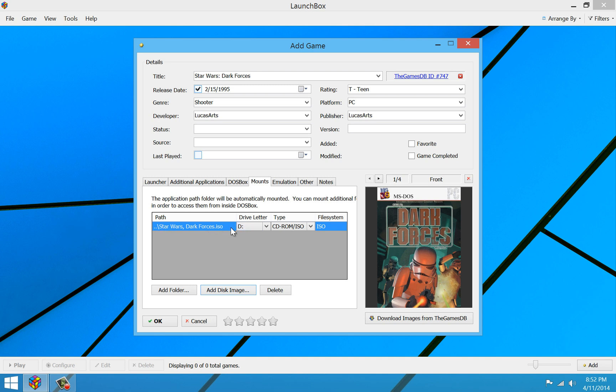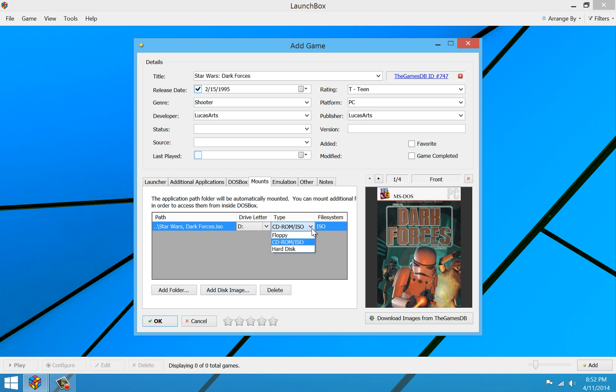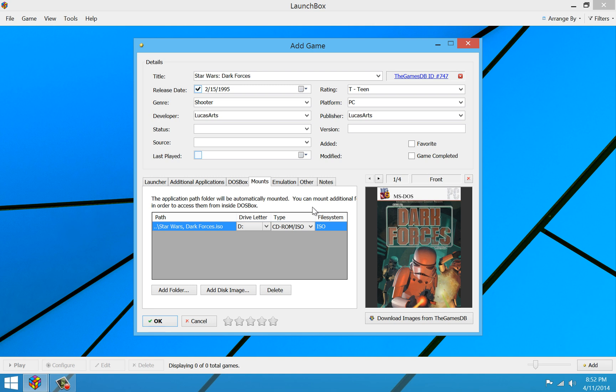And you'll notice it adds, these are basically drives. Every mount is a drive letter in DOS. So as drive D, it's going to mount my Star Wars Dark Forces ISO file as a CD-ROM ISO file system. You have some other options here, a floppy drive, a hard disk, or a CD-ROM. Obviously, you want to make sure that if you're loading up an ISO file or a physical CD-ROM drive, you need to select CD-ROM ISO there for the type. Otherwise, if you're selecting a hard drive folder or a floppy disk image, you use the other types.